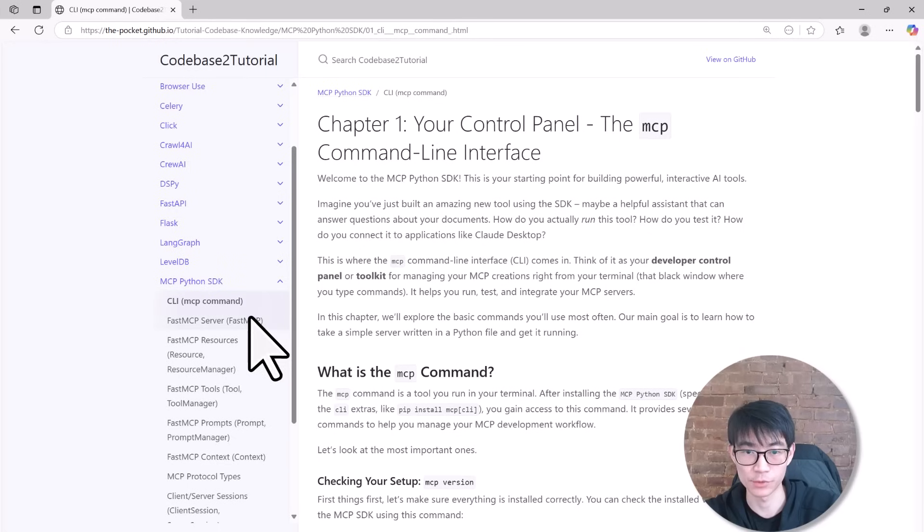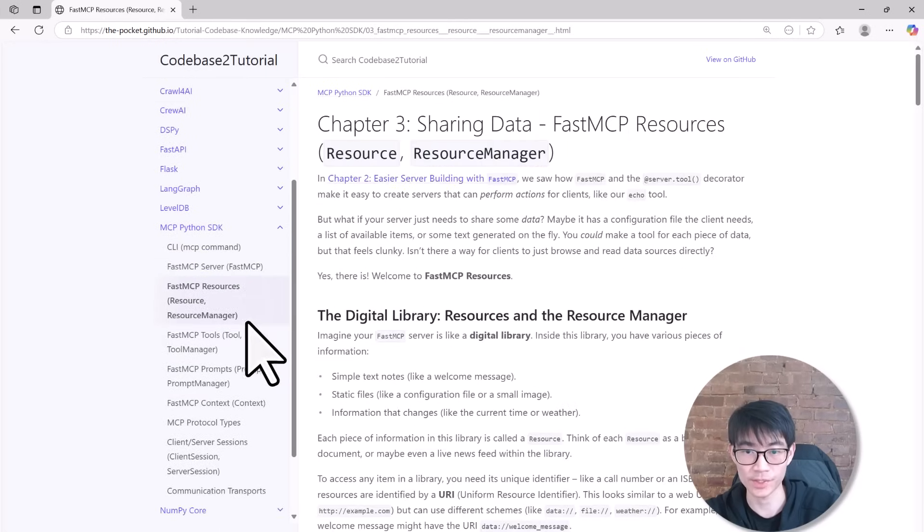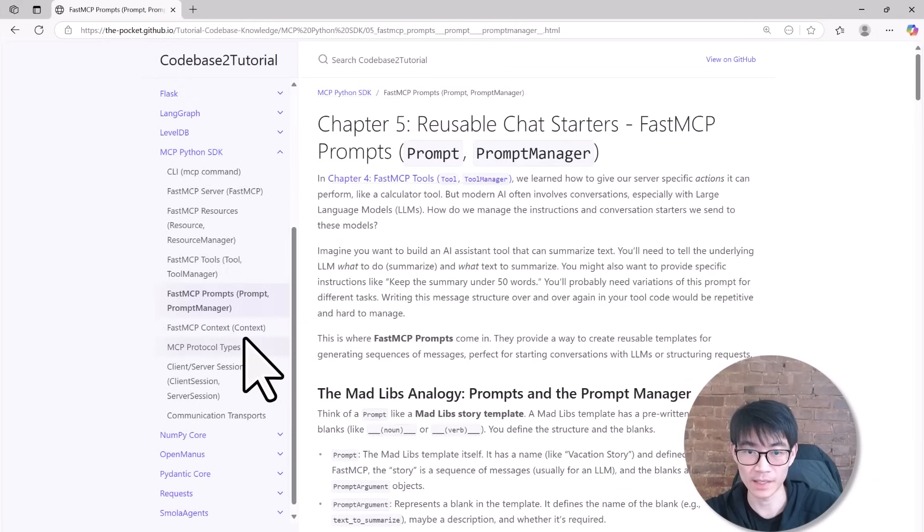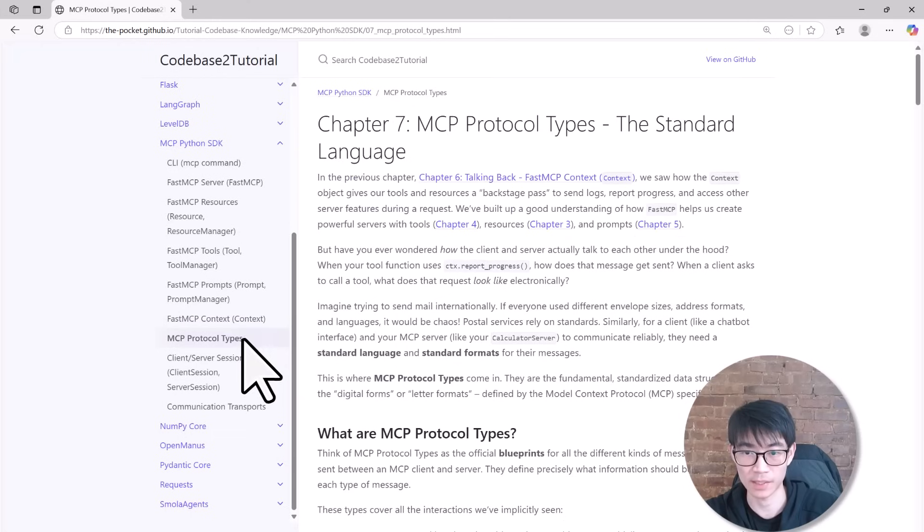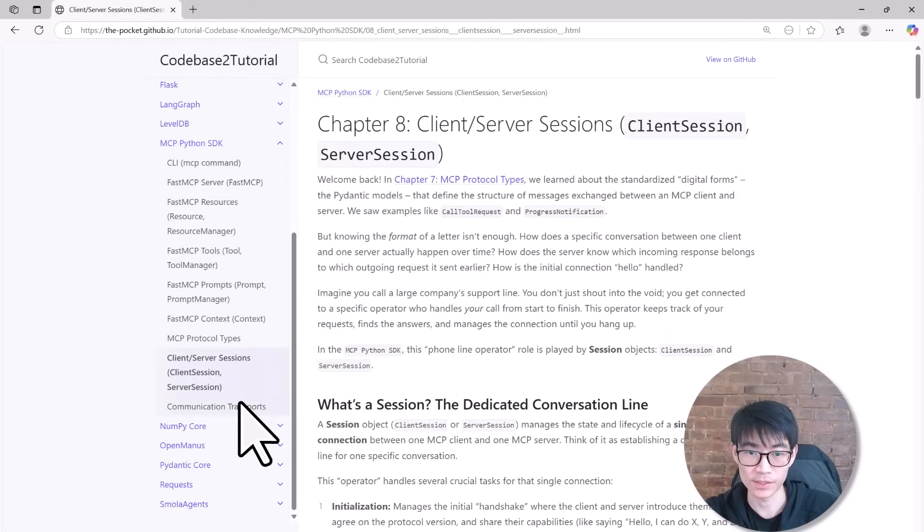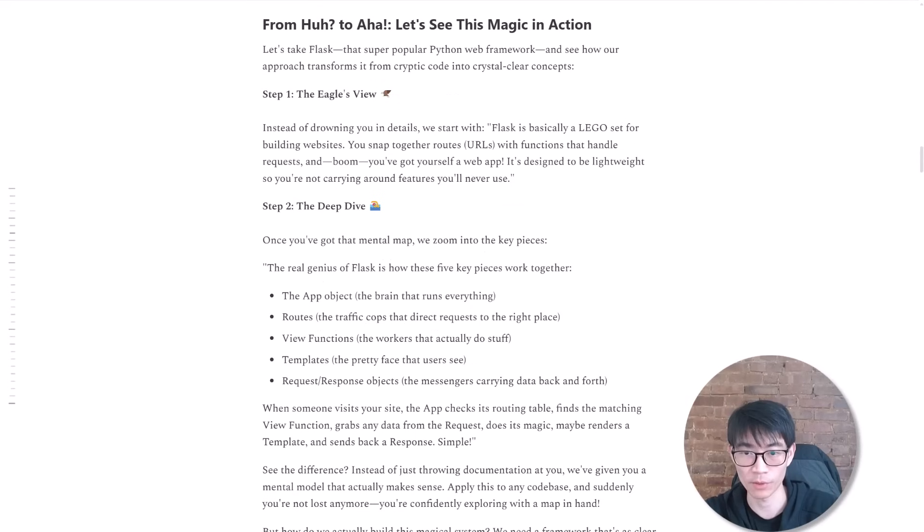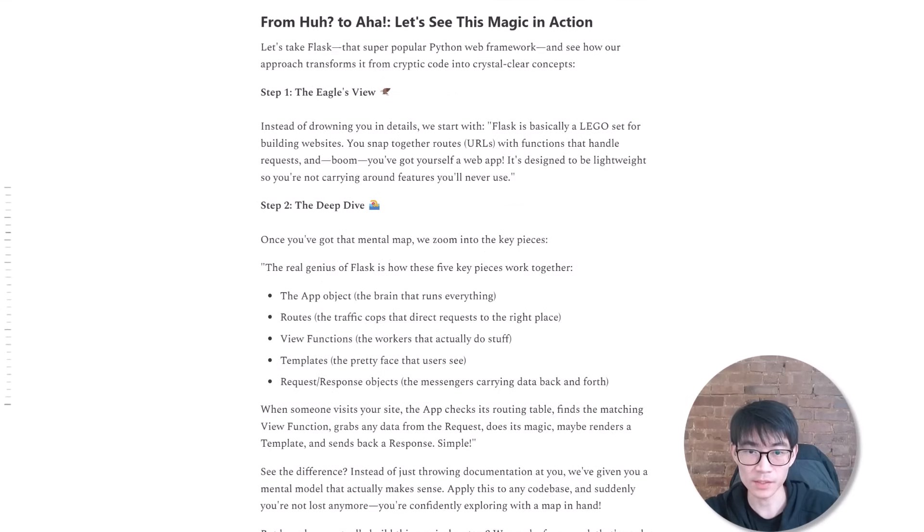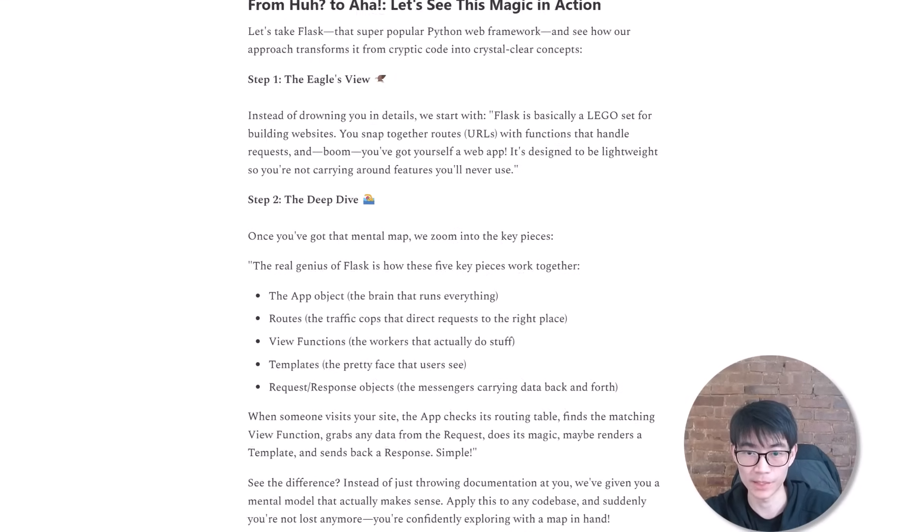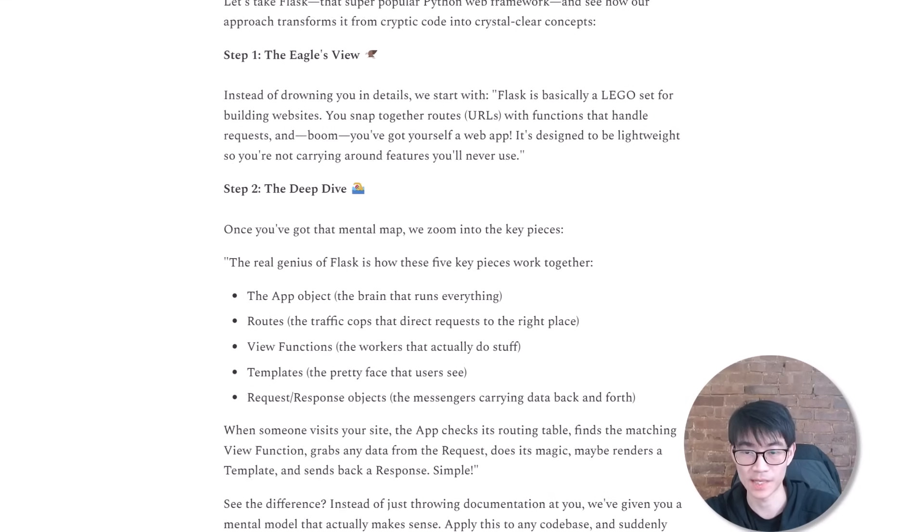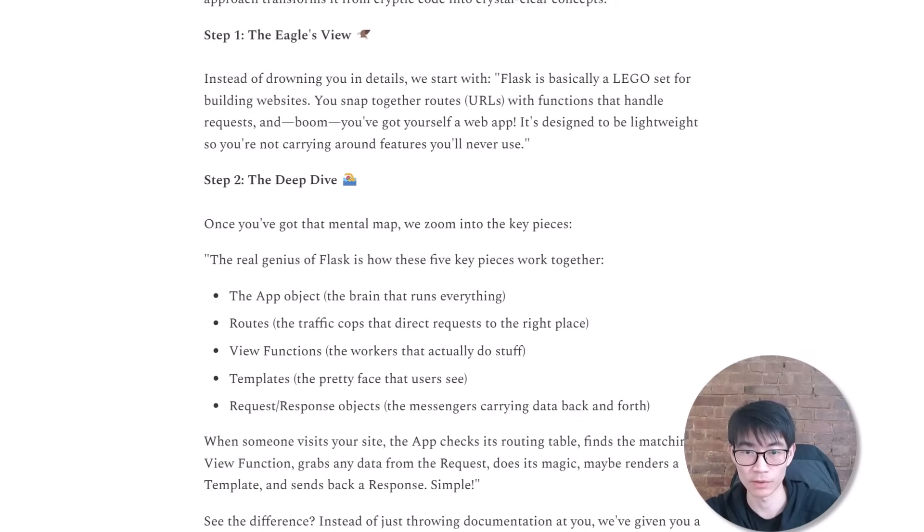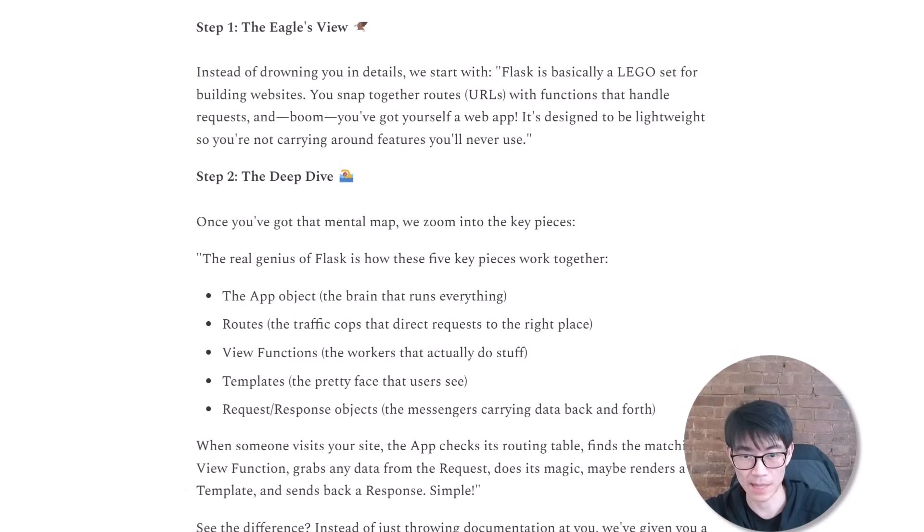Then comes the zoom-in stage. Here, the AI drills down into each individual abstraction, providing comprehensive and detailed explanations, illustrative examples, and practical code snippets. This method ensures learners fully grasp each component before moving on. This structured approach closely mirrors the way experienced developers naturally explore and learn complex code, providing both clarity and depth.